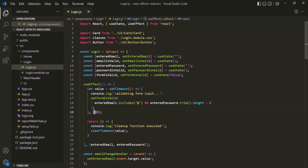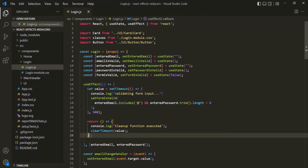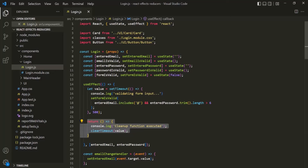You can also increase or decrease this time interval according to your needs. I hope this example makes the use of the cleanup function in useEffect clear. Instead of validating user input, if we had been sending an HTTP request, we would have sent only one request instead of multiple requests for each keystroke — and this is the advantage of using a cleanup function inside the useEffect hook. This is all from this lecture. If you have any questions, feel free to ask. Thank you.